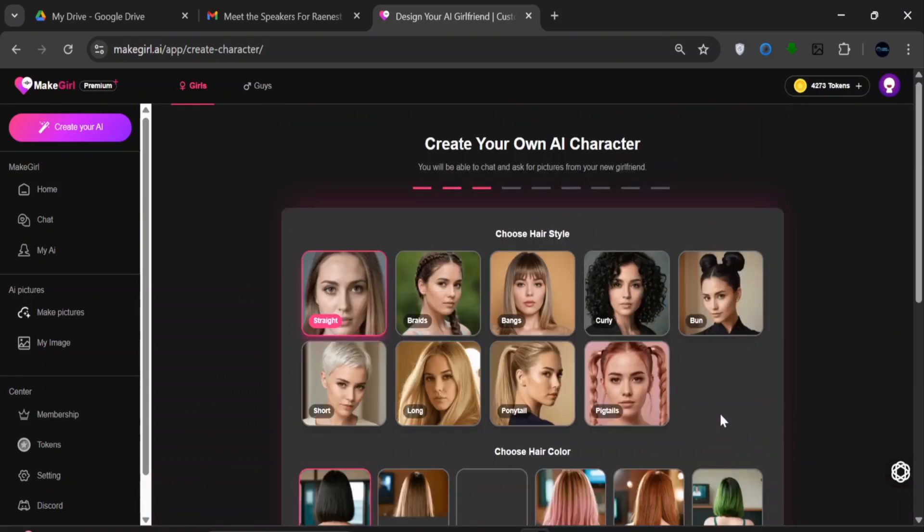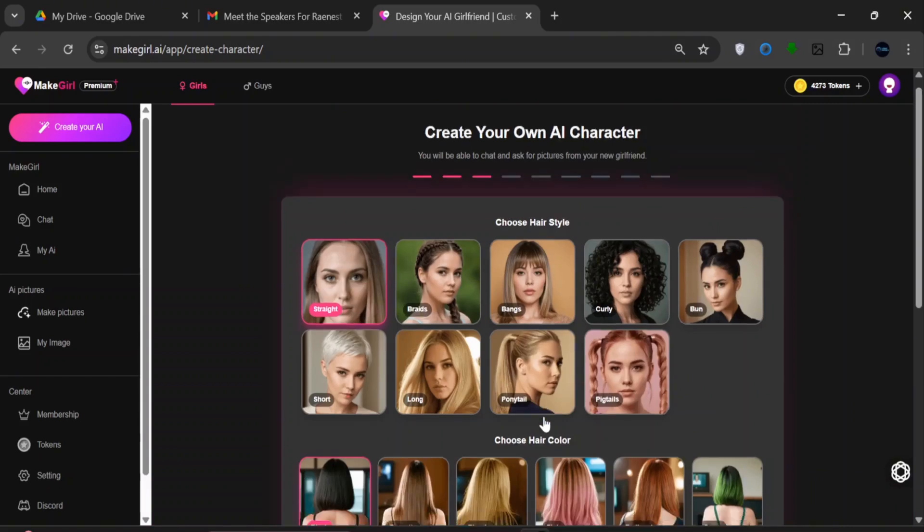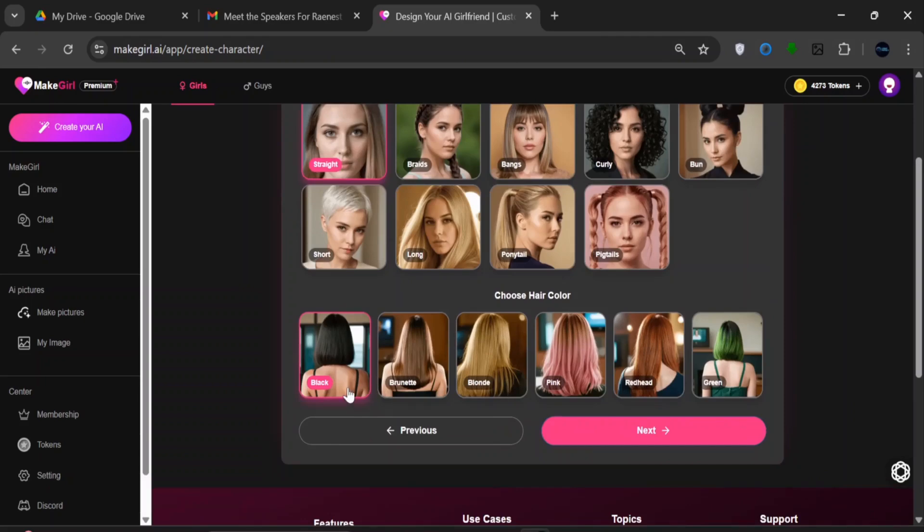Then click Next. For the hairstyle, choose straight, or you can go with braids or any of your choice. Scroll down. For the hair color, we'll choose black, or I'll just go with brunette. Click Next. For the body type, I'll click Skinny, then leave the rest as default.